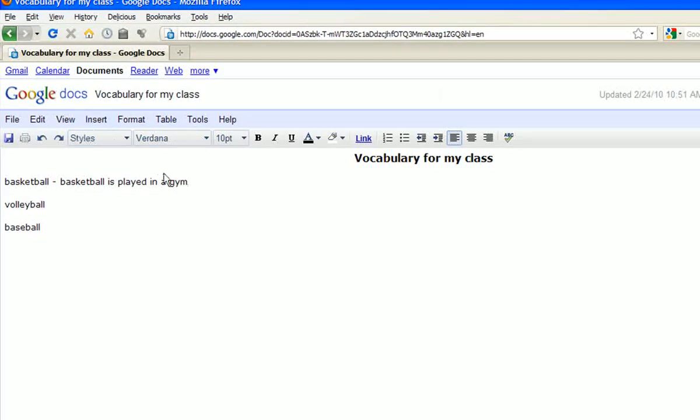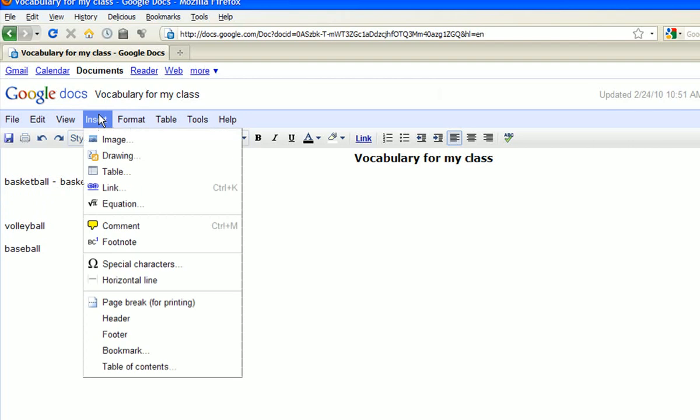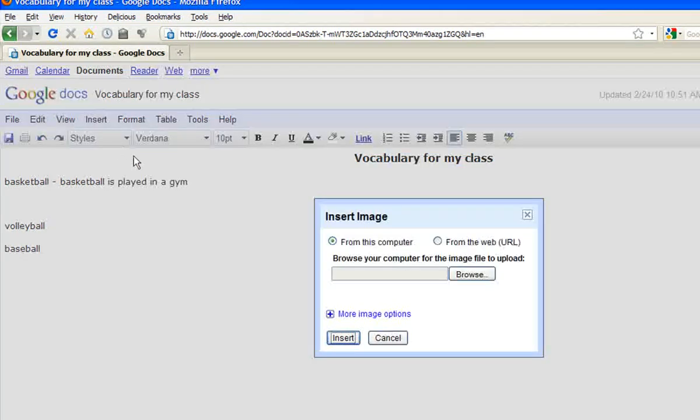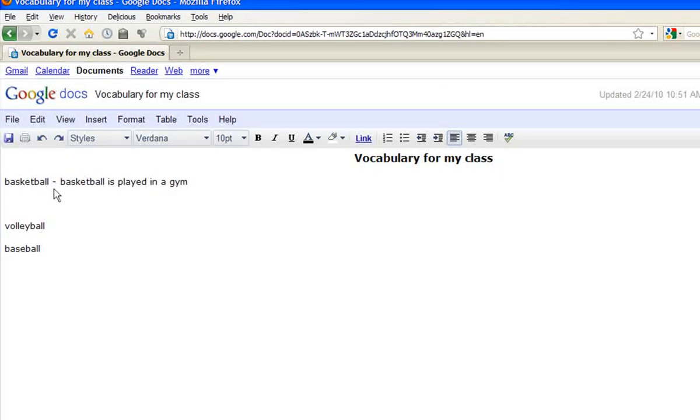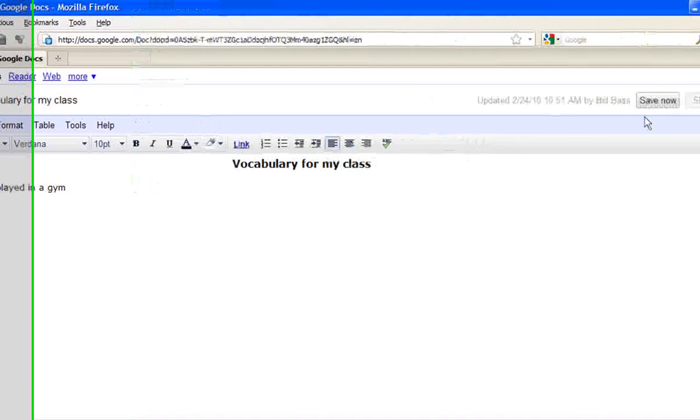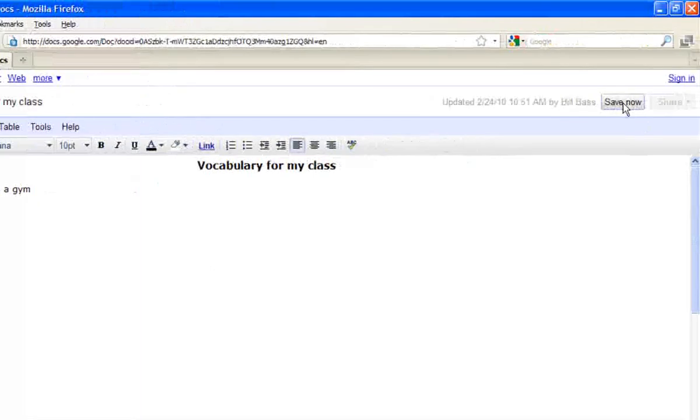They can go up. If part of your assignment is to have them insert an image that they have saved onto their computer, insert image, they can either do it from the web or from that computer, put it right in there. As soon as they go up to the top here and hit save now, it's going to save all of the things that they did, all of the changes that they made.